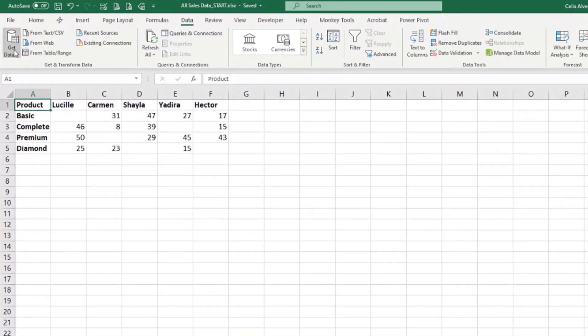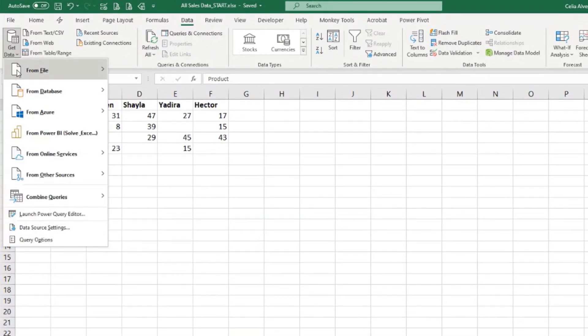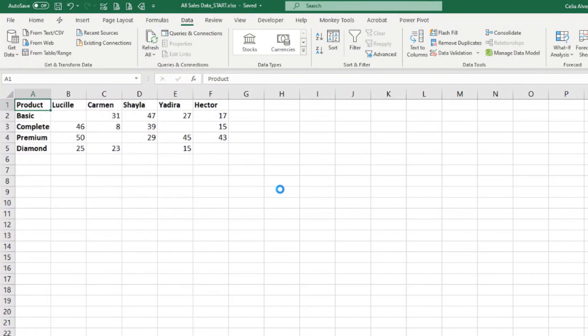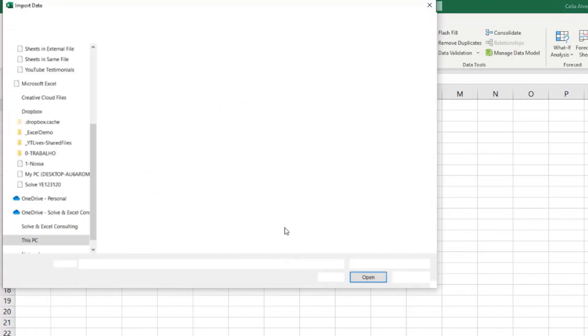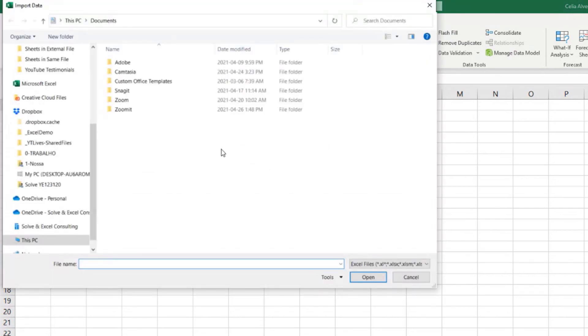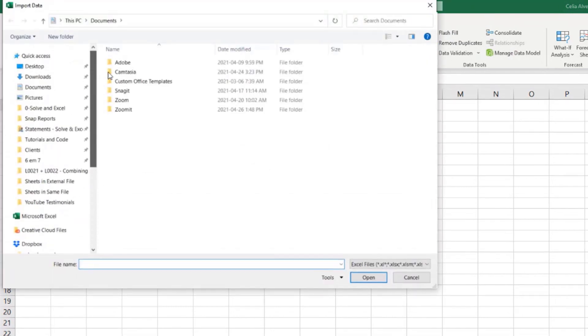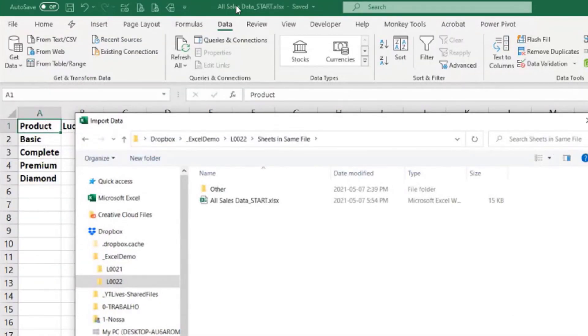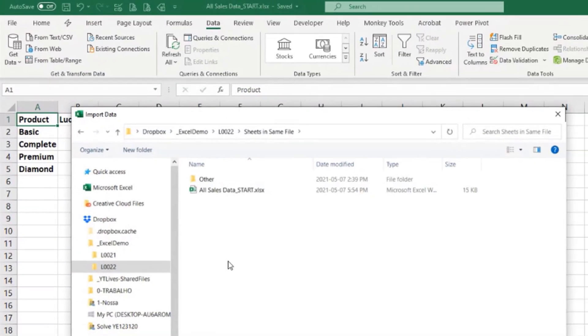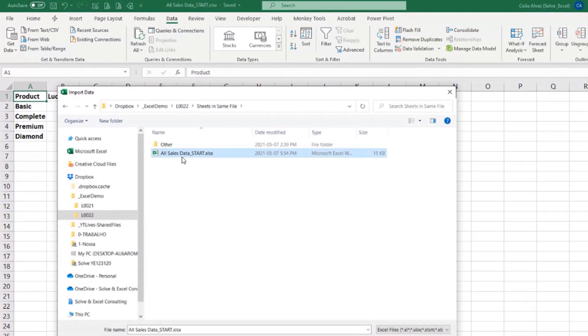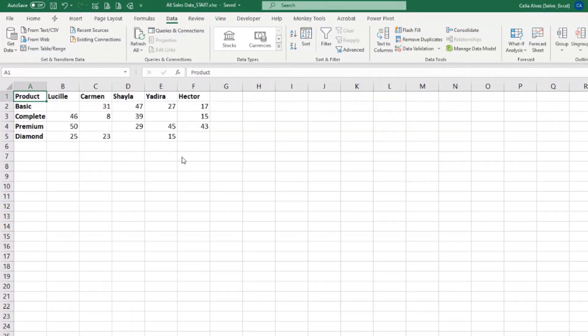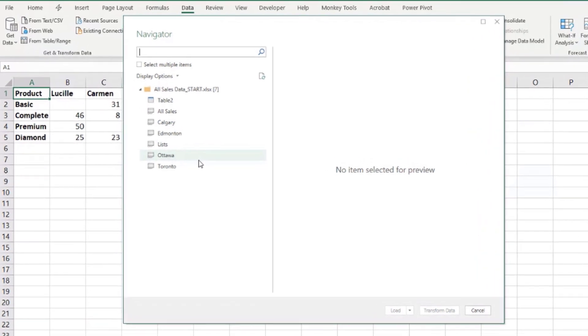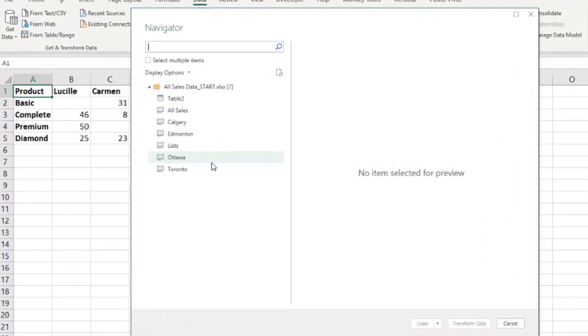Data, get data from file from workbook. And it will ask me, okay, what's the workbook you want to connect to? And this is the one, okay? All sales start, data start, that's the file. So I am providing the path for Power Query to connect to this very exact file.